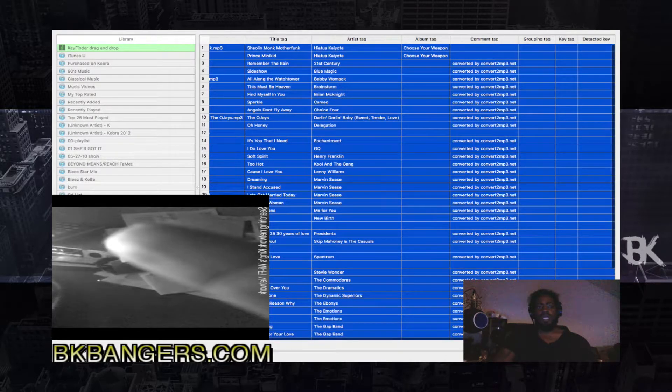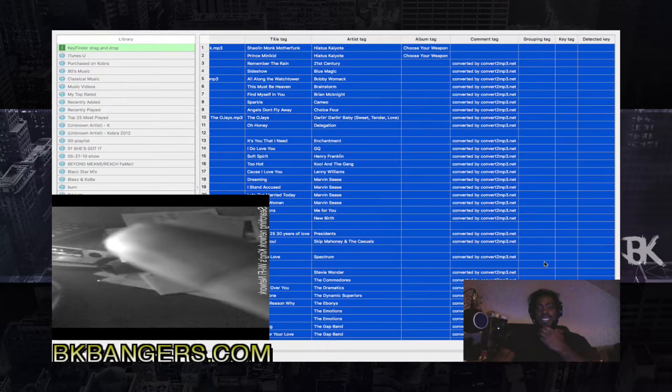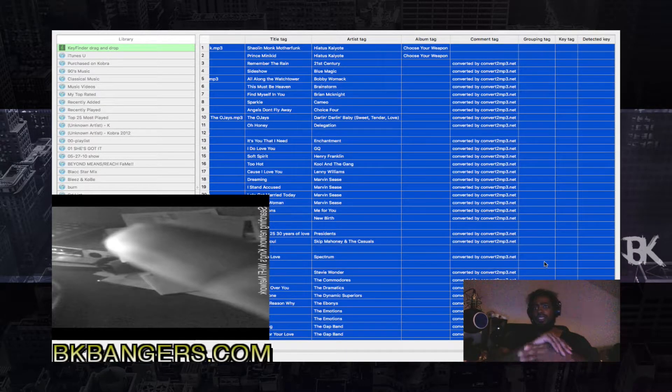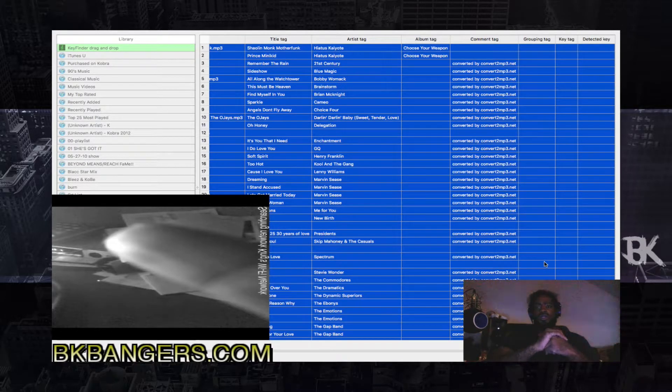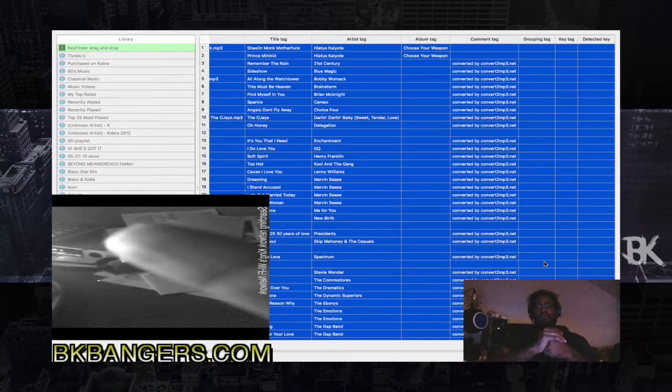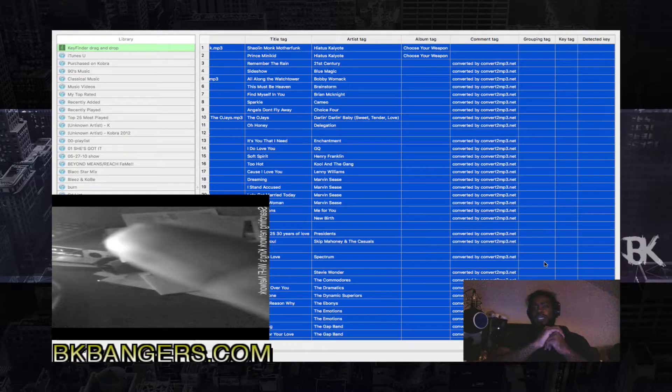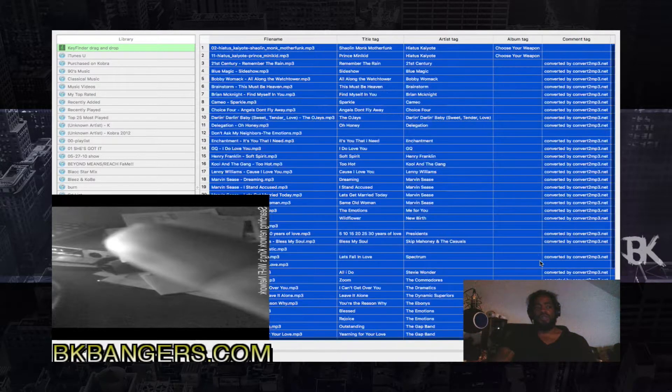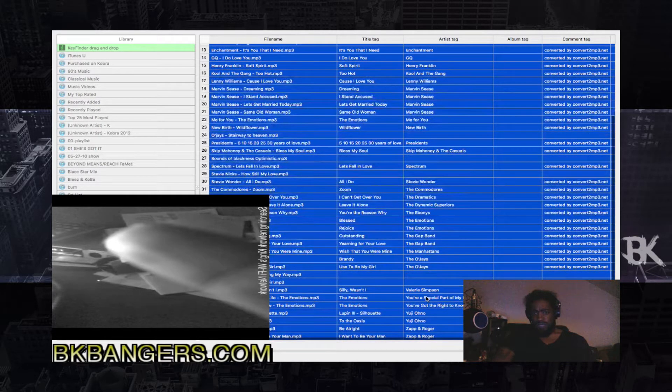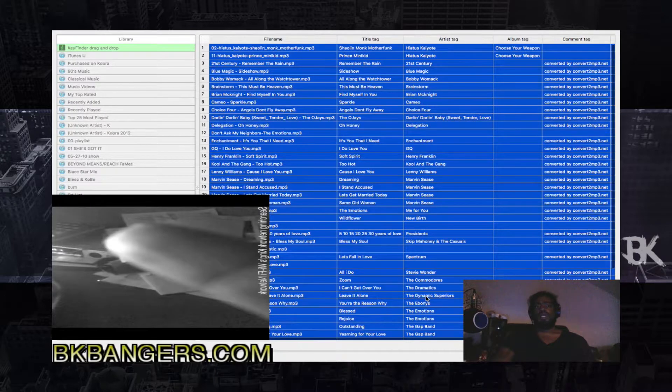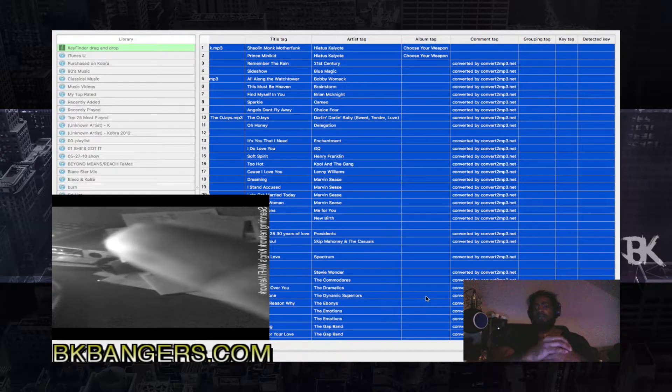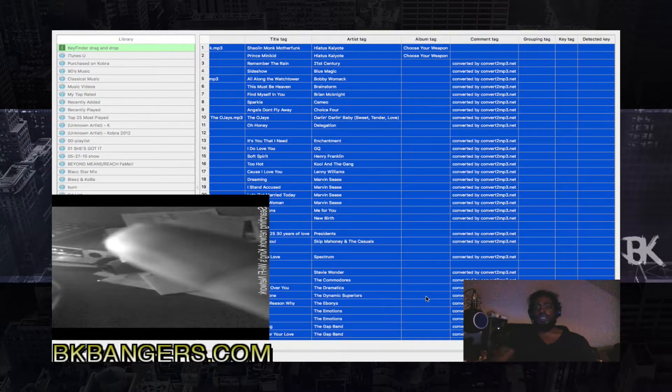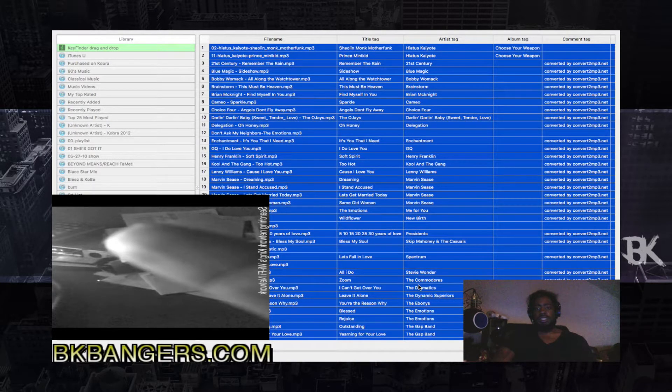And what that is doing is basically detecting the key. Now this is going to take a minute because I'm doing an entire folder with 50 samples, some of them longer than others, so I'm going to edit this part out and come right back.